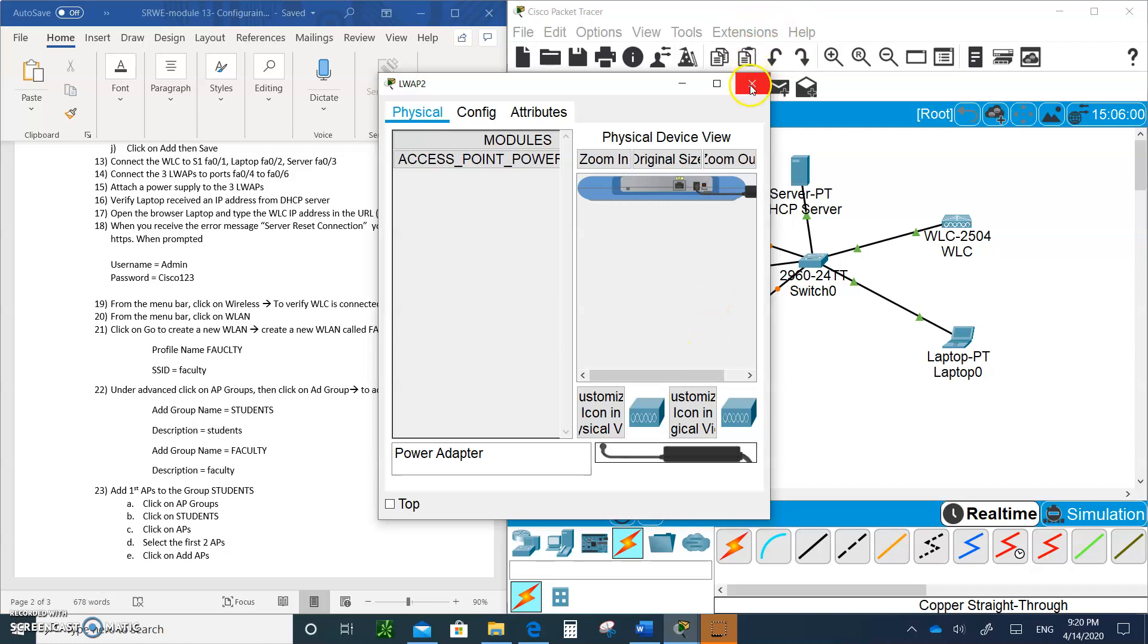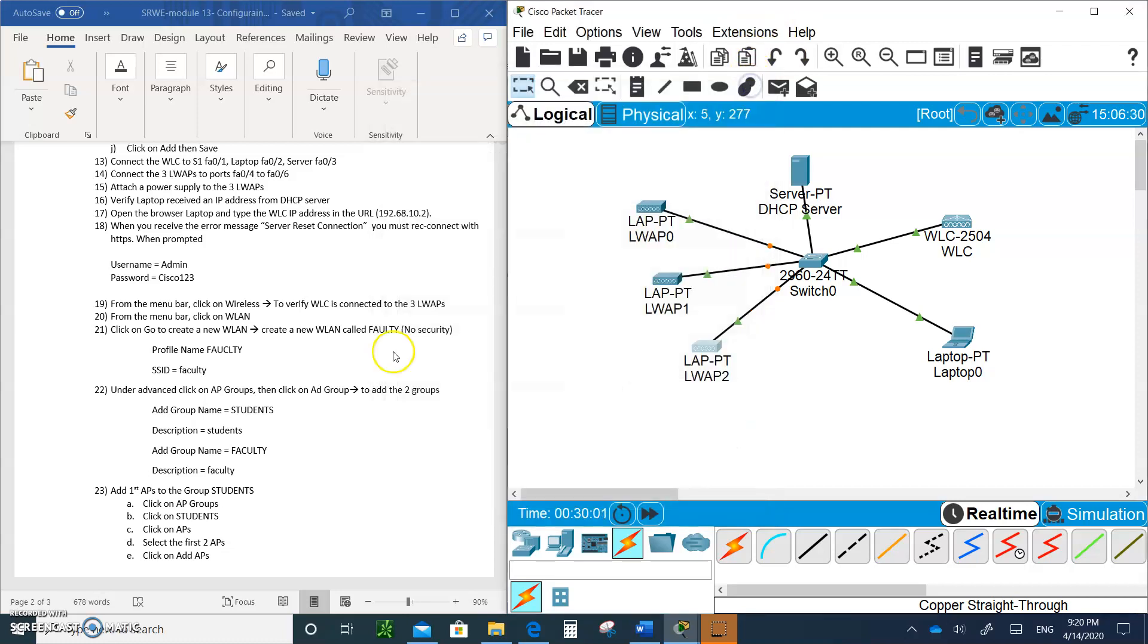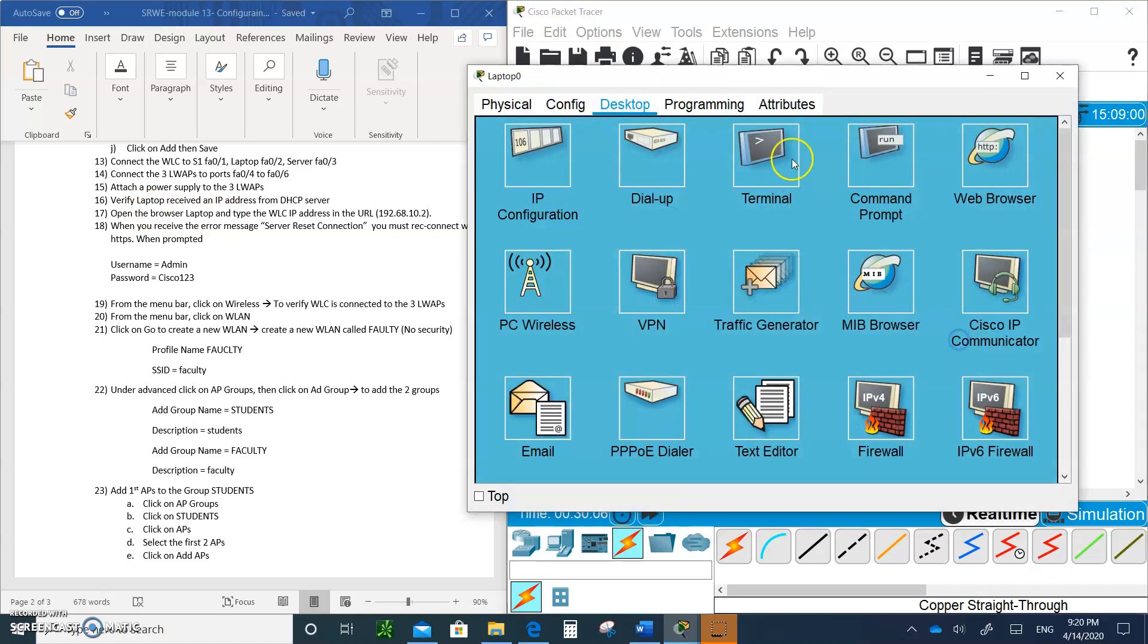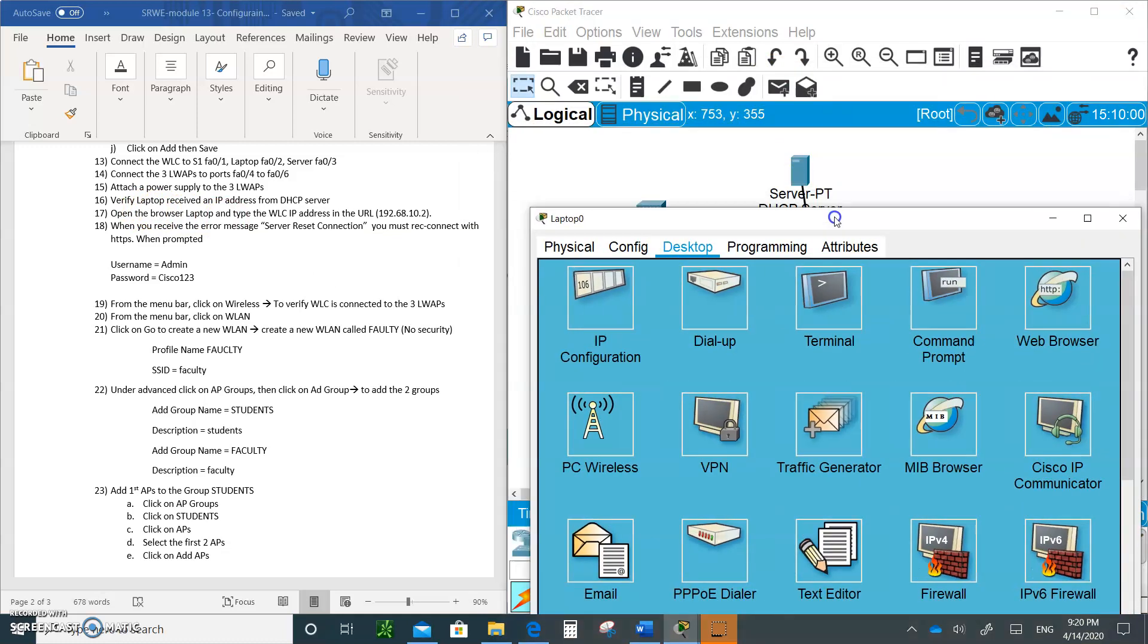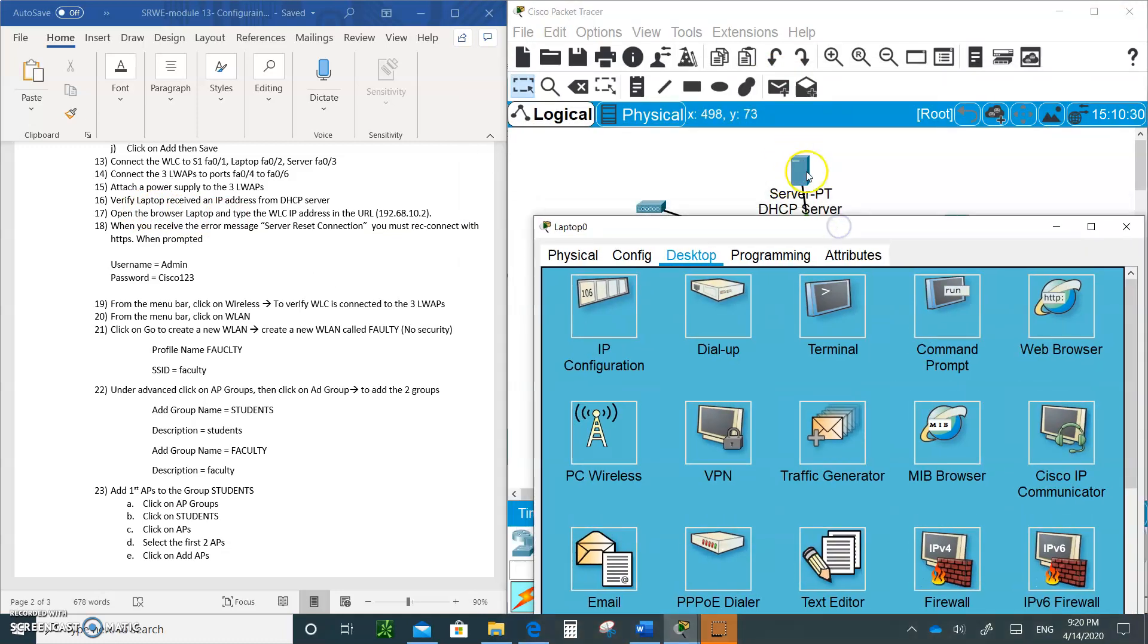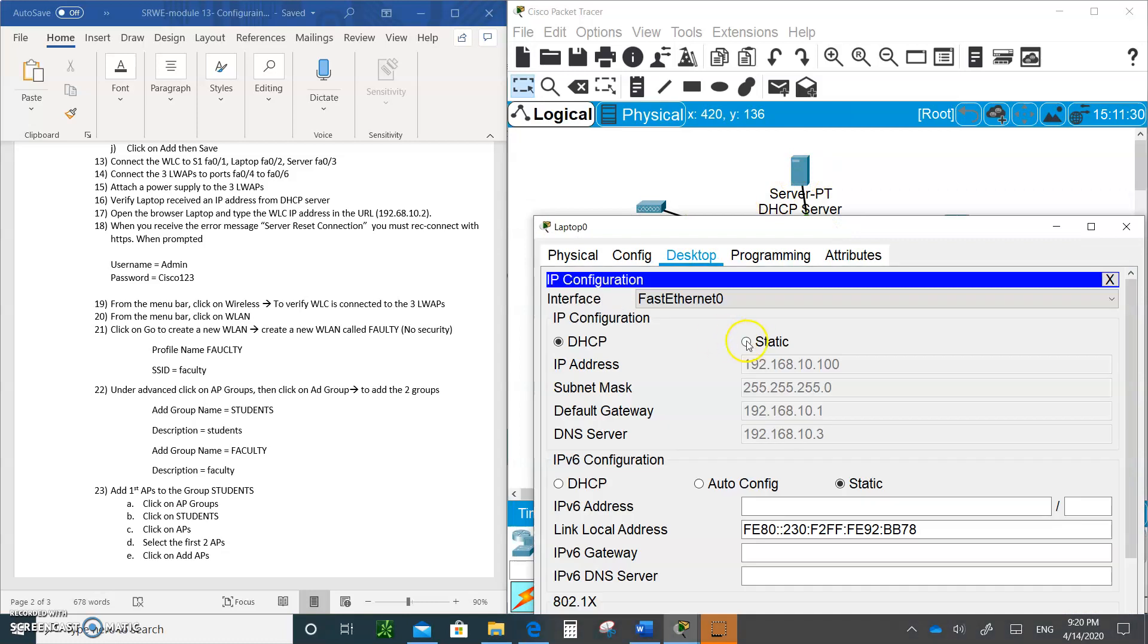Now that they are all powered, the next thing we're going to do is verify that the laptop got an IP address from that DHCP server. We're going to go in here and he did get 10.100, so I don't even have to toggle.